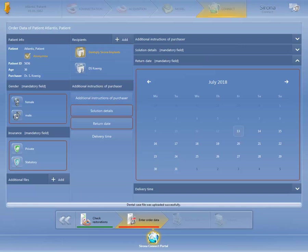Since we have linked our customer account and have already selected Dentsply Sirona Implants as the preferred recipient, this option is marked in orange, indicating that it is active.